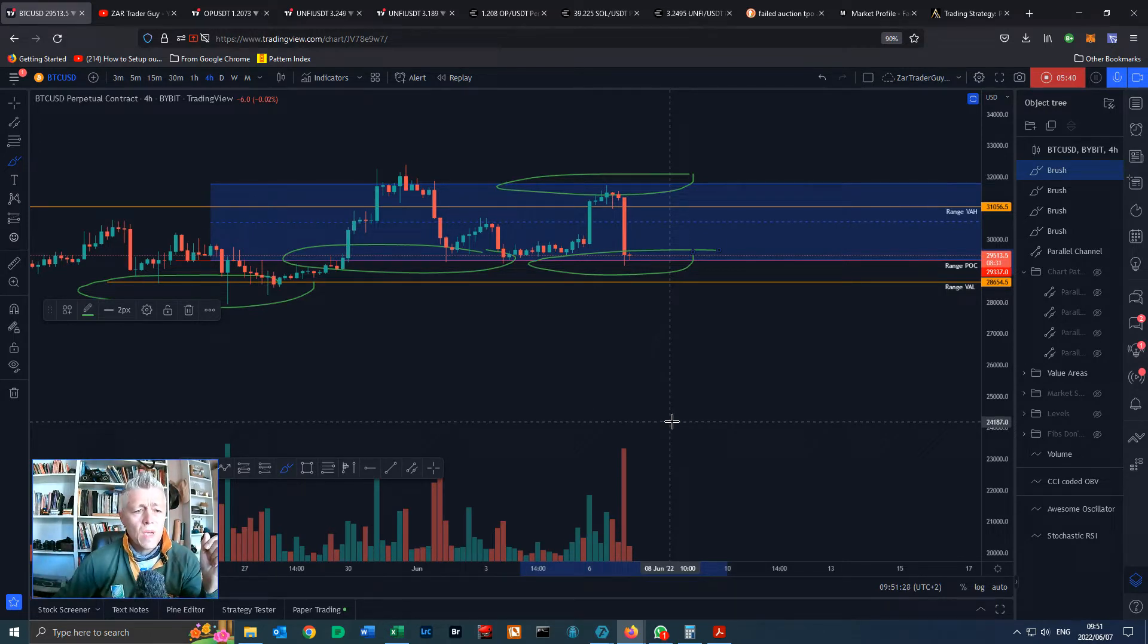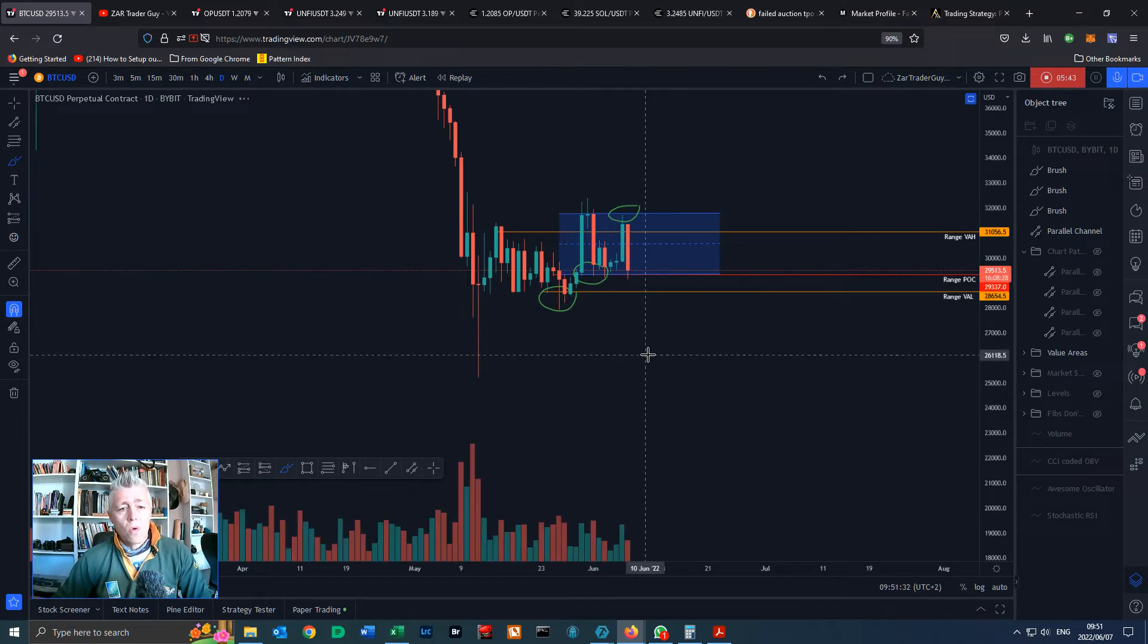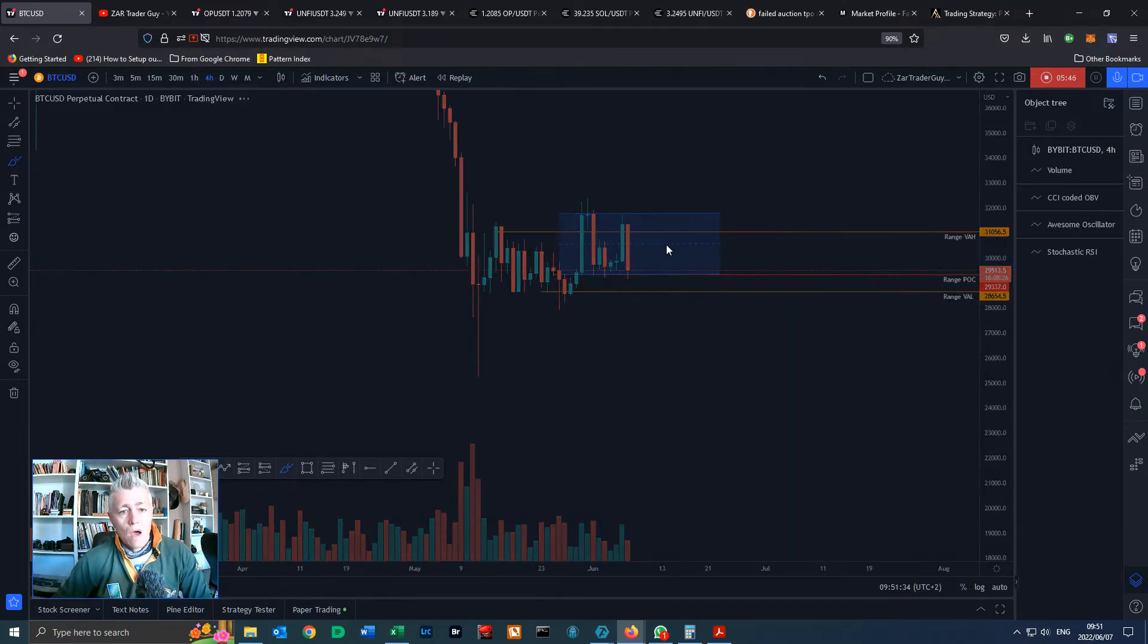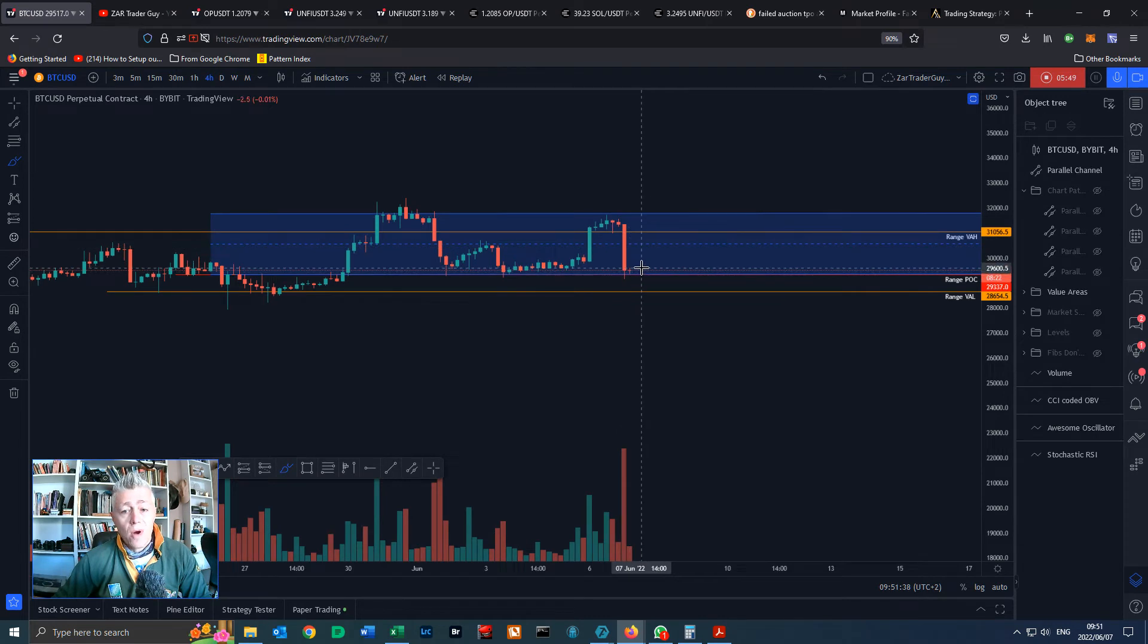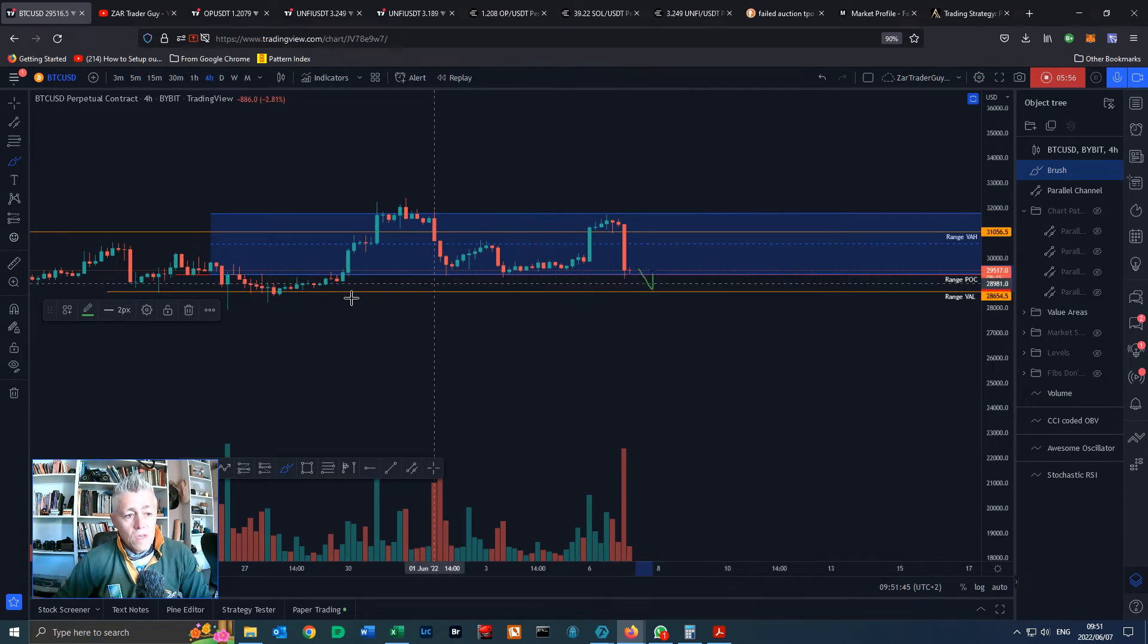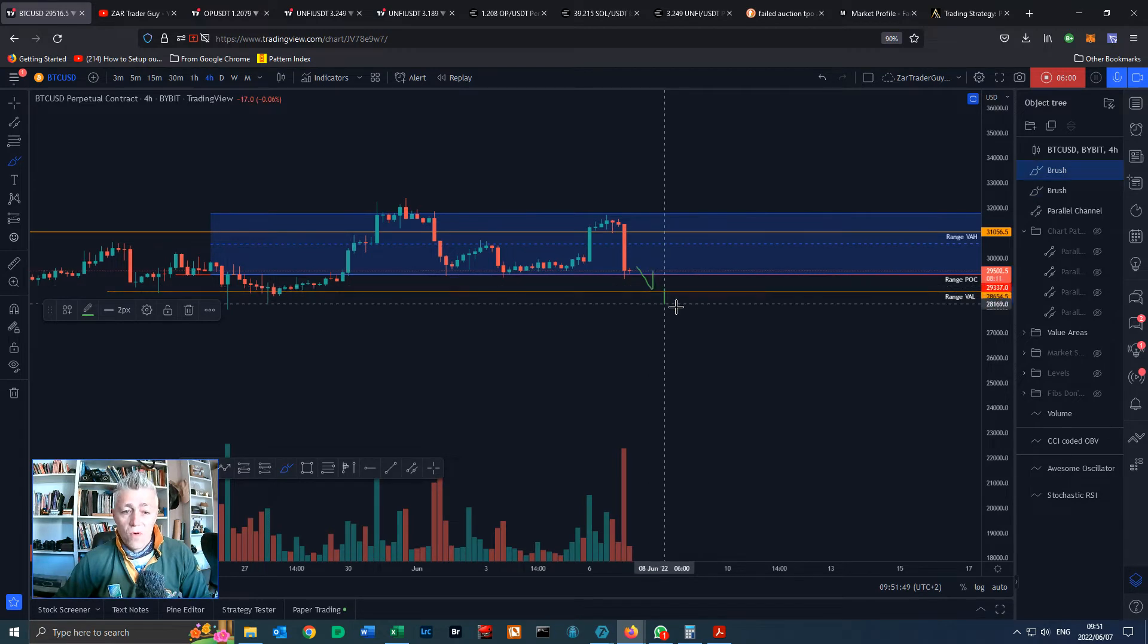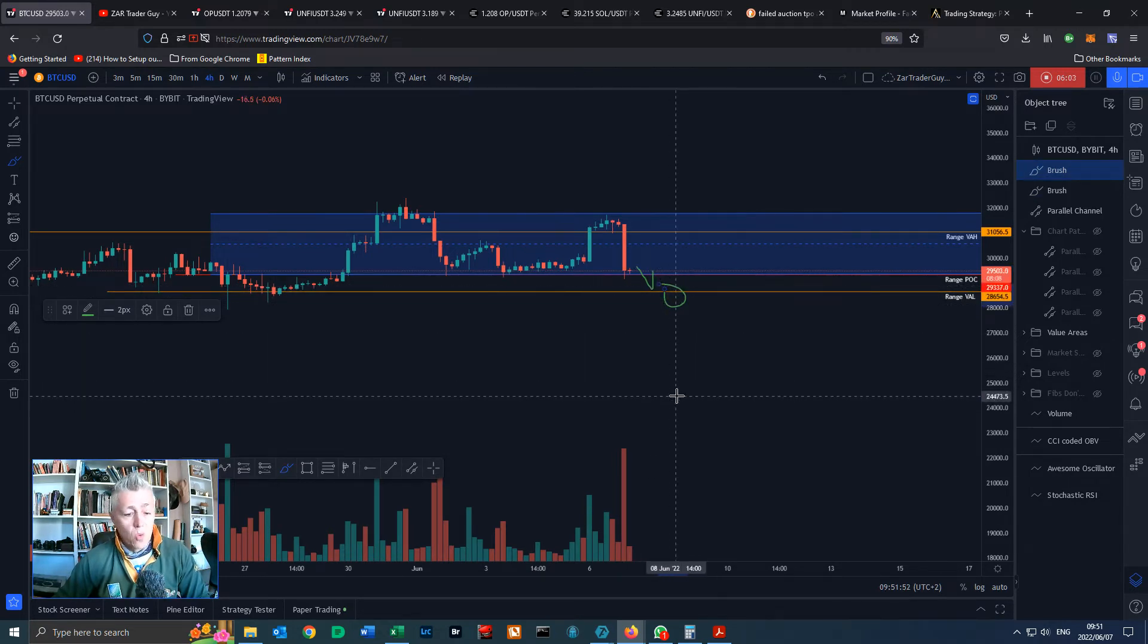Be careful of these areas, it could be that we are at a point where this price could break down. If we break this range POC be very careful. We've still got support here at the range value area low but if we lose that we could see levels down to 24,000.